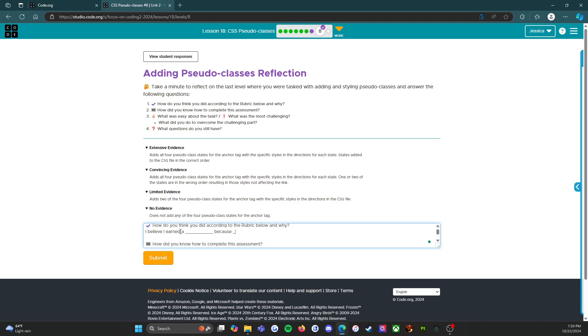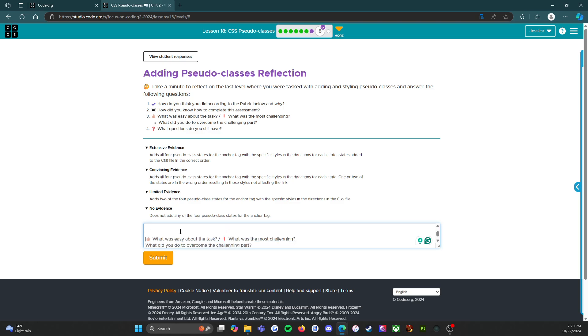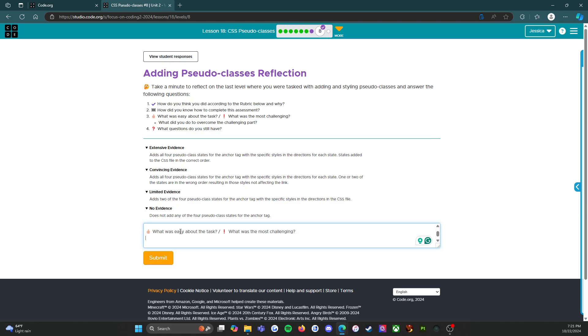I believe I earned a blank because blank - so you want to make sure you fill in both parts of that. How do you know how to complete this assessment? So what helped you learn the skills you needed to do this. What was easy about the task? What was the most challenging? So again, you know, filling in what was easy for you - that's going to be different for everybody. What was the most challenging - again, different for everybody.